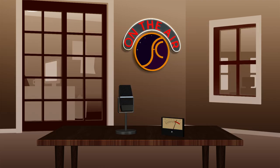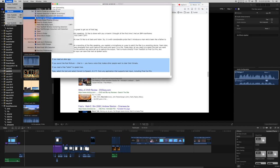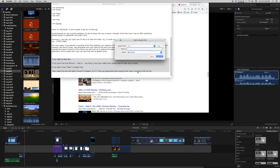If you need an alter ego, if you need to dub a foreign language, if you need free talent to speak lines, if you need to do voice-overs and you have one of those voices that make people want to clear their throats — type your lines, select the text, and then from that application's Services menu, select Convert to Speech AIFF and save the conversion to be added to Final Cut Pro.